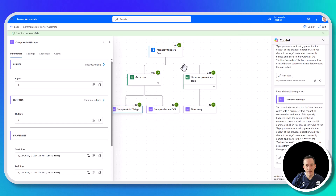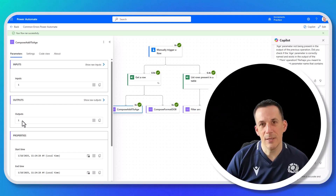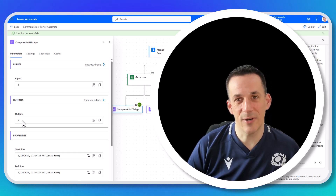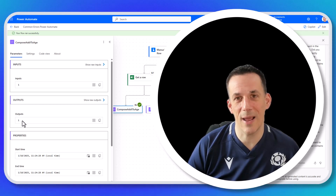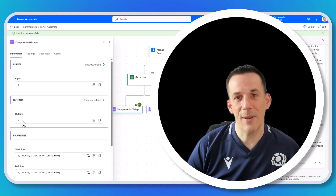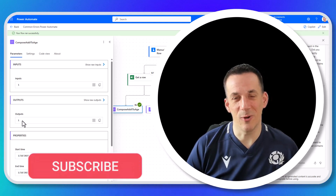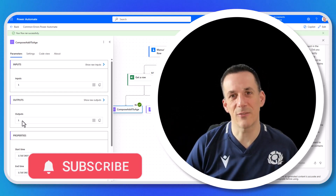Hitting update, saving, and testing — we can see the output for compose add one to age is now 1 with no error message. For more complex scenarios involving empty strings or null values, I'd look at an expression called coalesce, and I'll share a link to that expression which I've also used in previous videos. Let me know in the comments what you've learned from today's video. As always, please like, subscribe, and I look forward to seeing you again soon — thanks for watching!